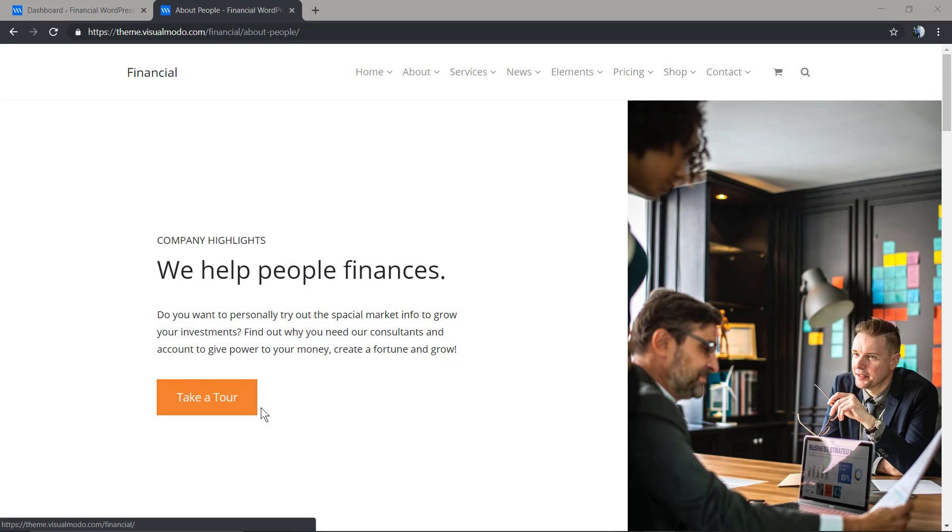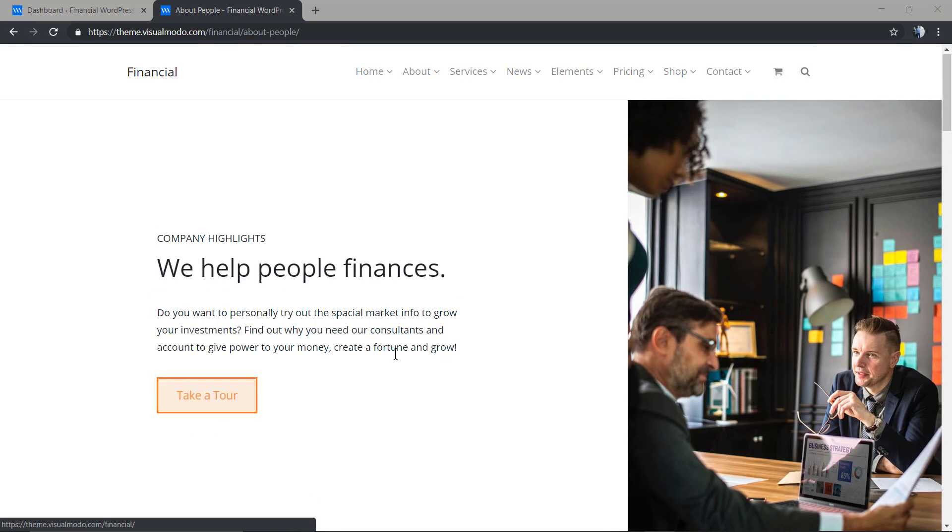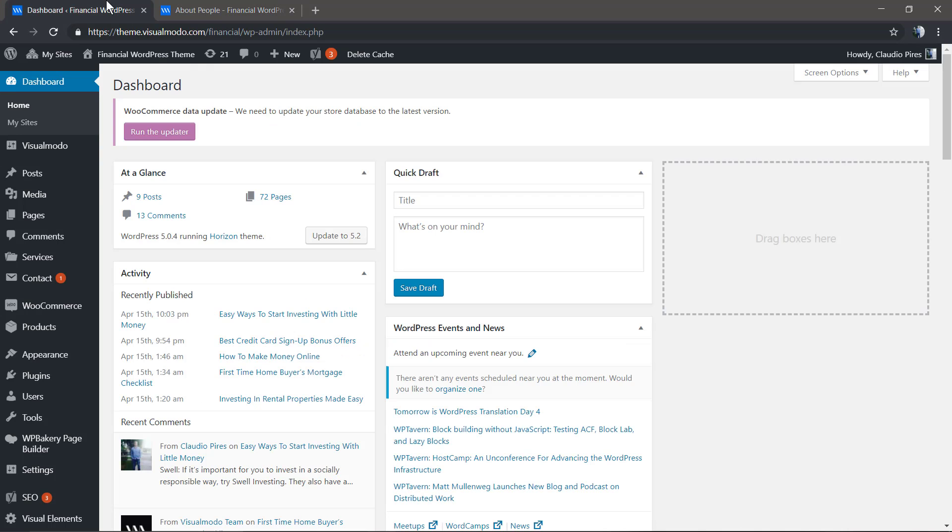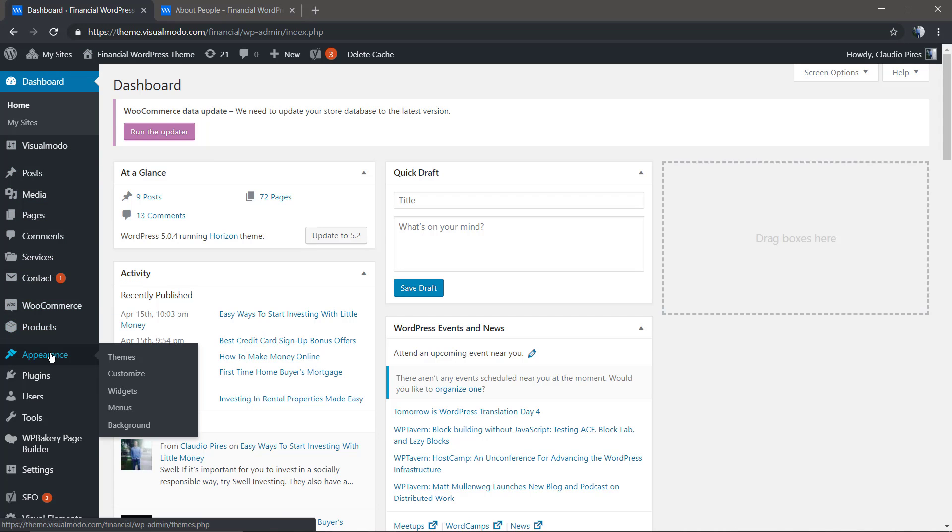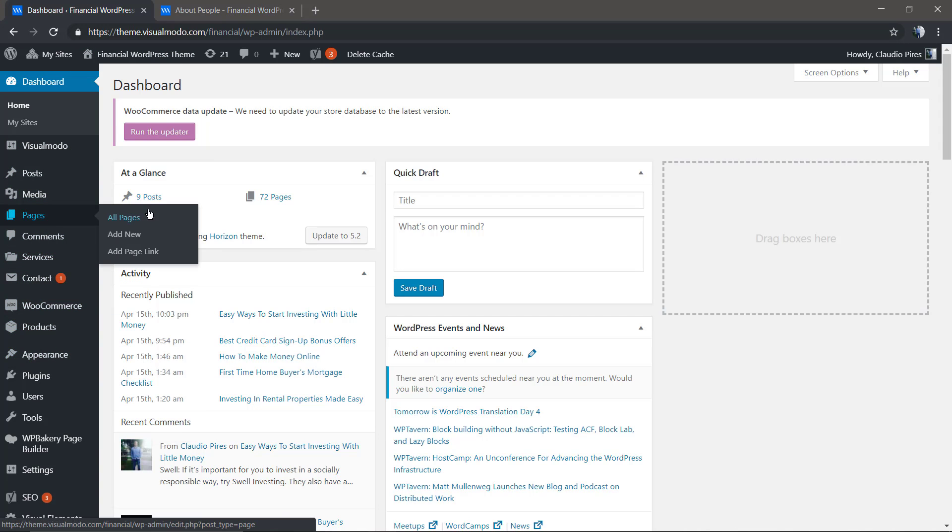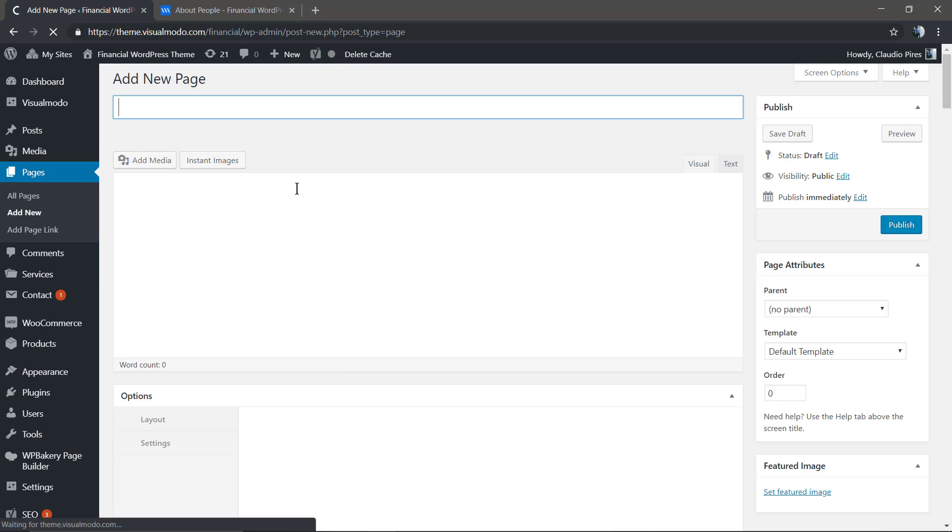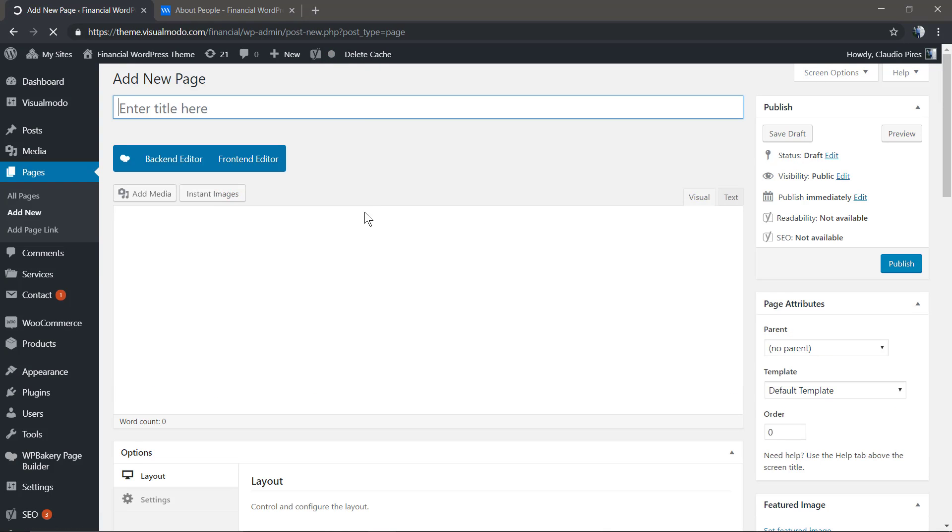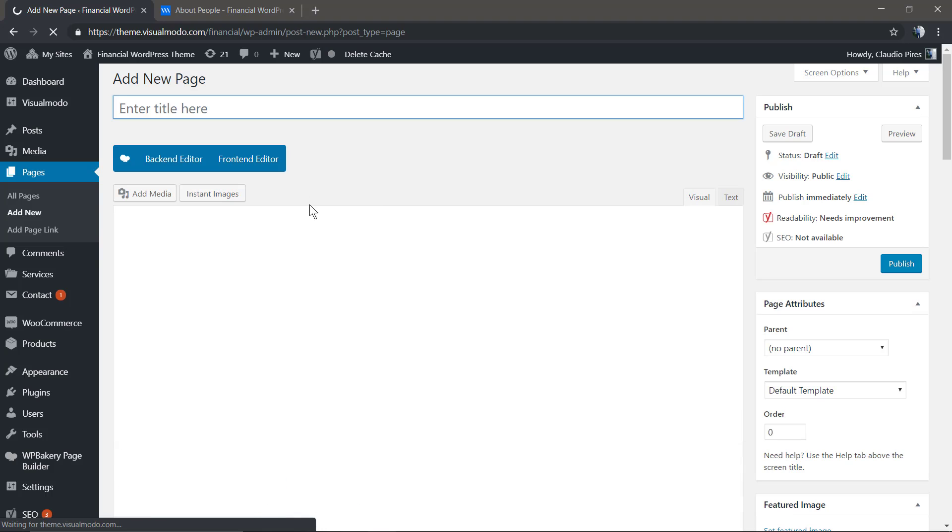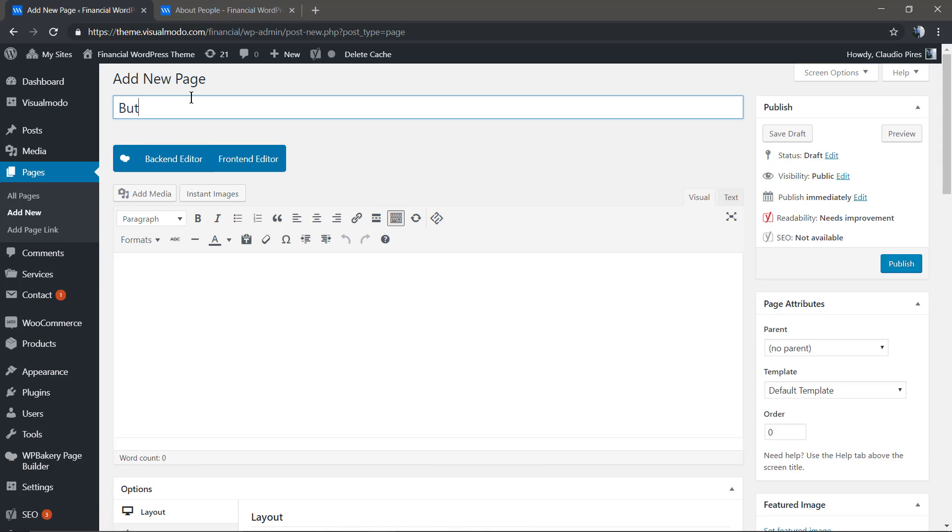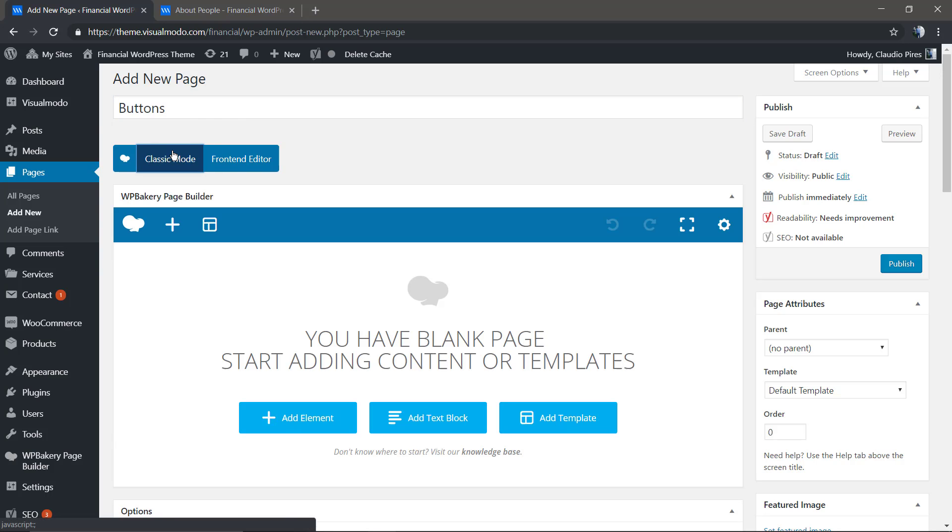First of all, move to your WordPress dashboard and add a new page. For this guide, we're gonna be using the backend editor, but you can use the frontend as well. Just click on it. I'm gonna click on the backend editor.